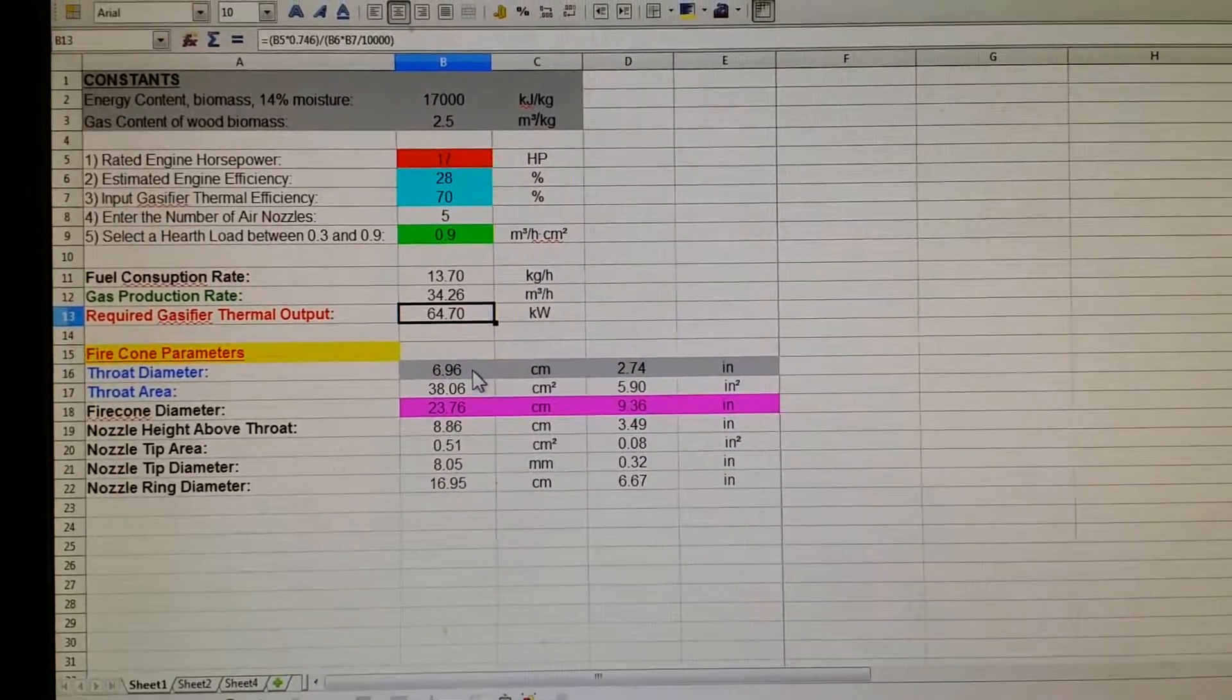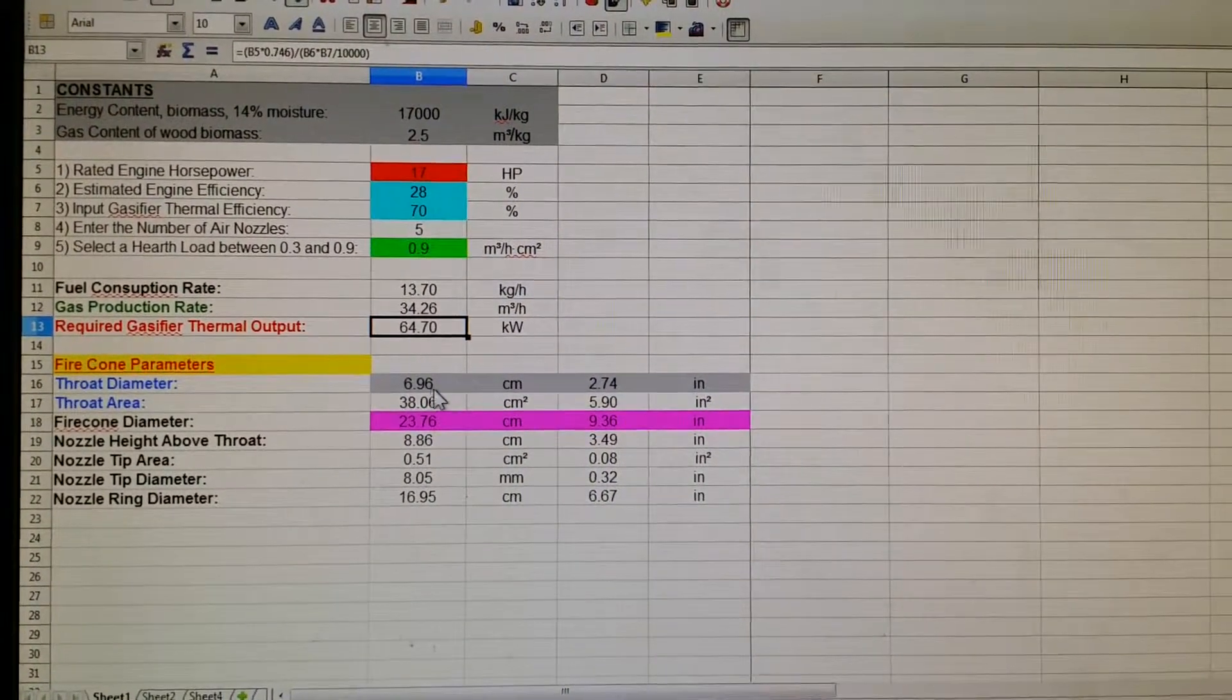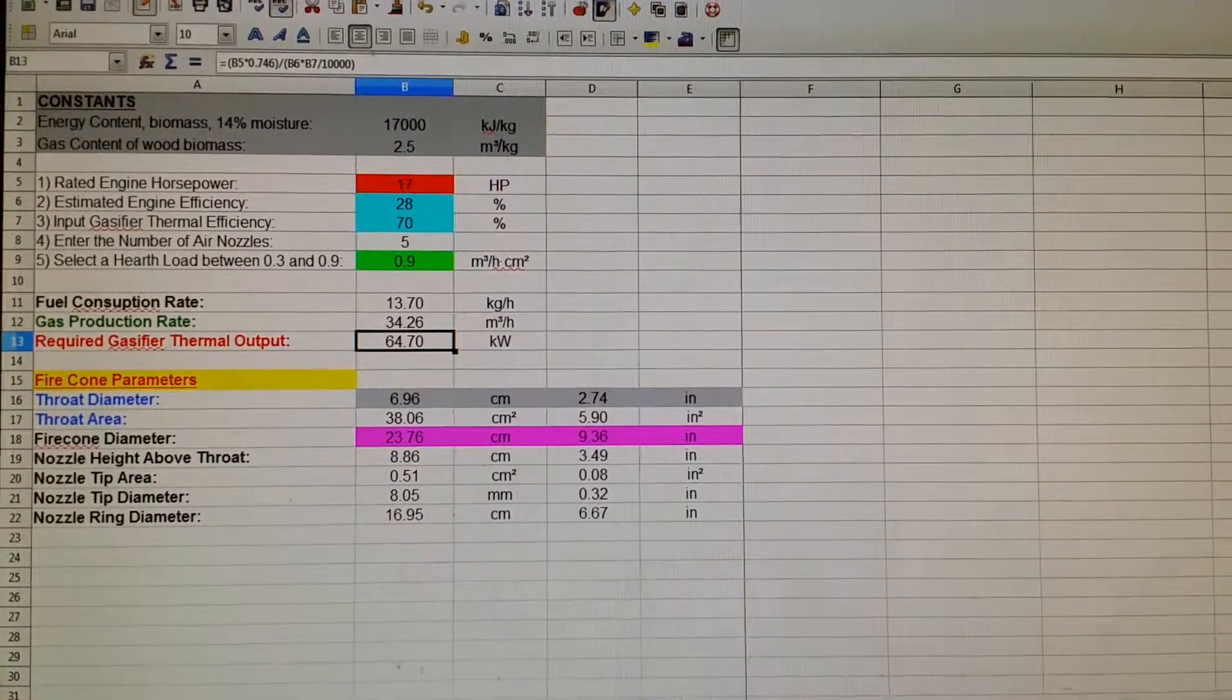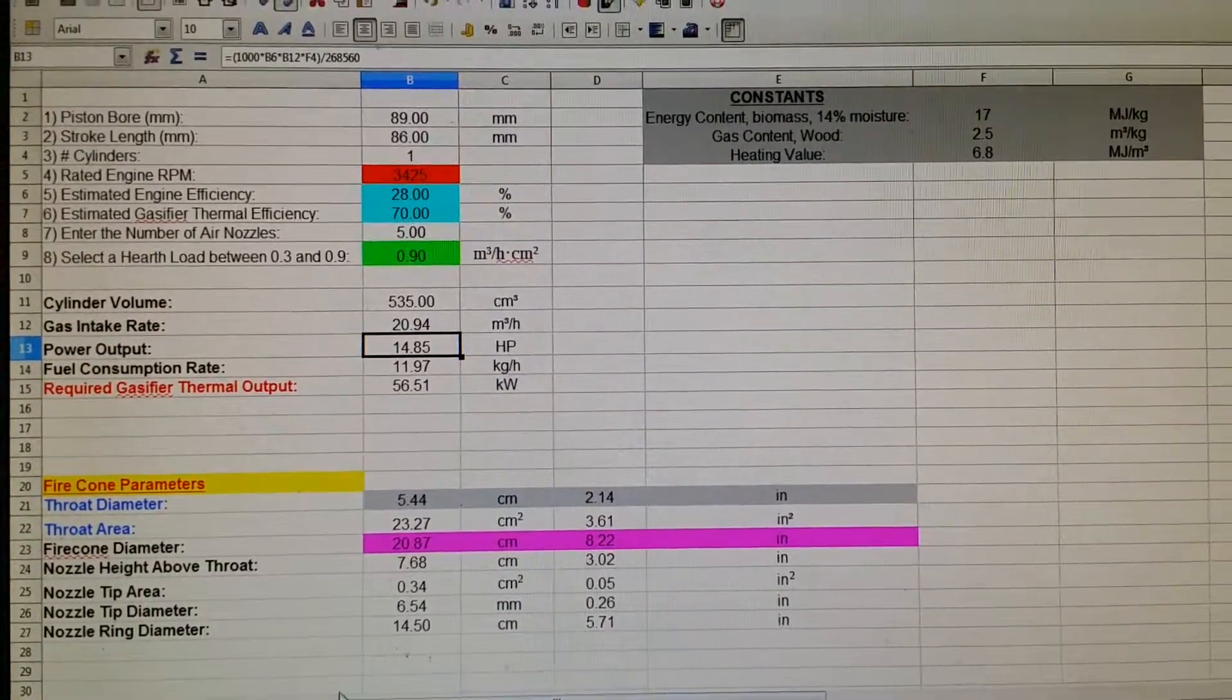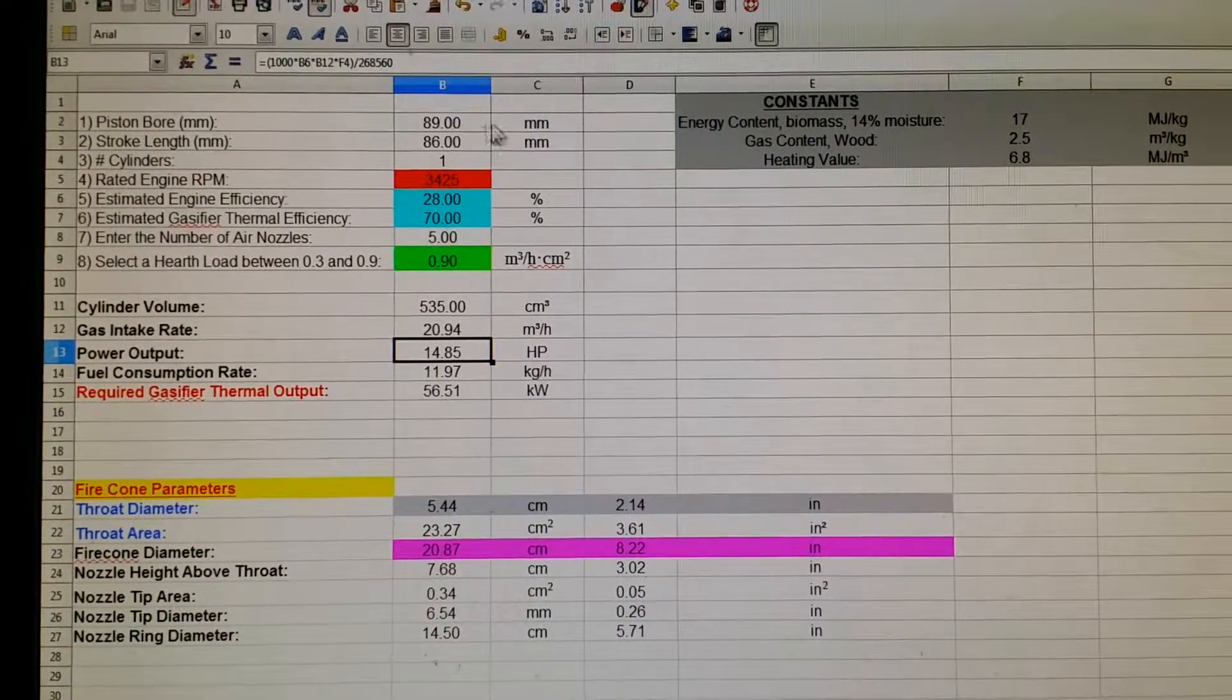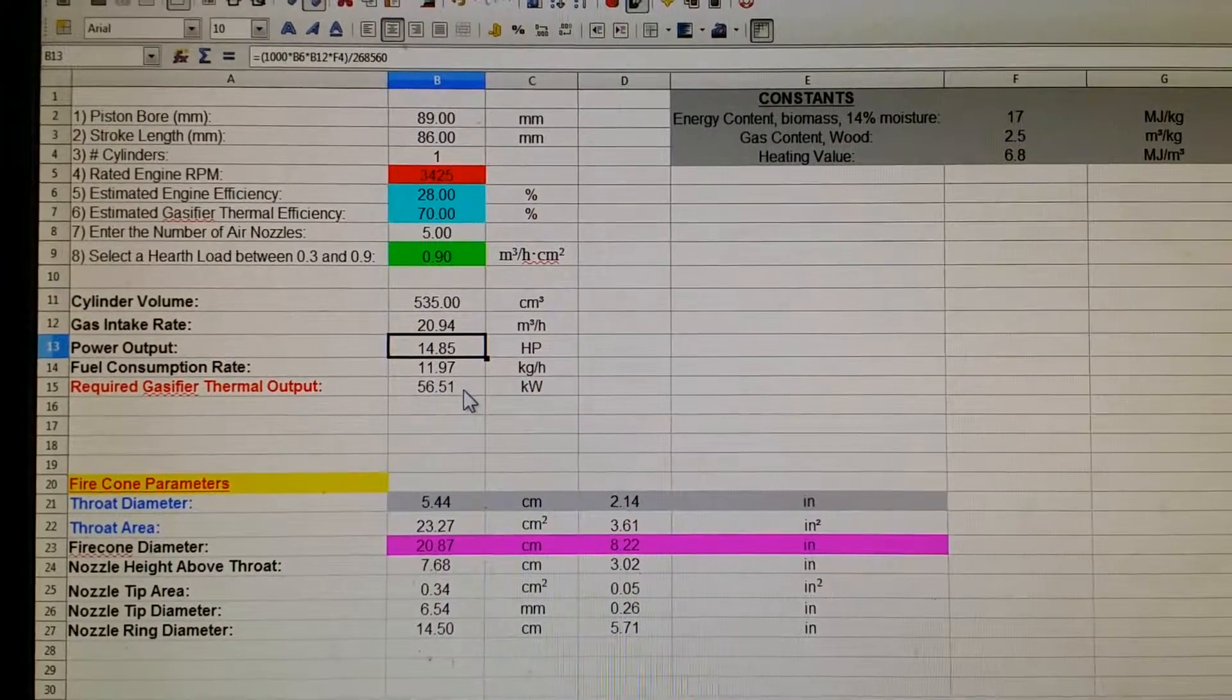So the numbers are slightly higher here. Instead of 5.44 centimeters, I get almost 7 centimeters for a throat diameter. So I would probably use these dimensions to air on the side of making my gasifier a little bit bigger to make sure that it can do what I want it to do. But I'm going to rely on these numbers a little bit better as far as actual performance variables.